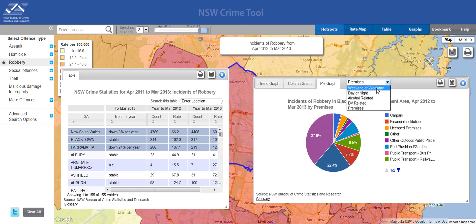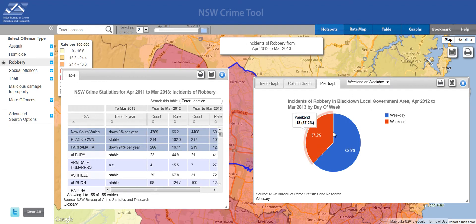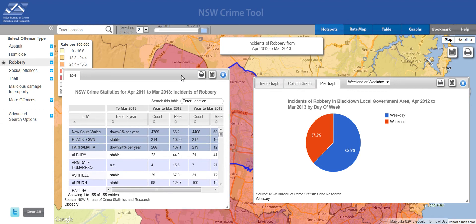There are several options that you can use within the pie graphs. For example, we can look at weekend or weekday information. All of these panes can be moved, printed, saved and exported. And importantly, the maps, the data and the graphs all show the same information, just in a different way.